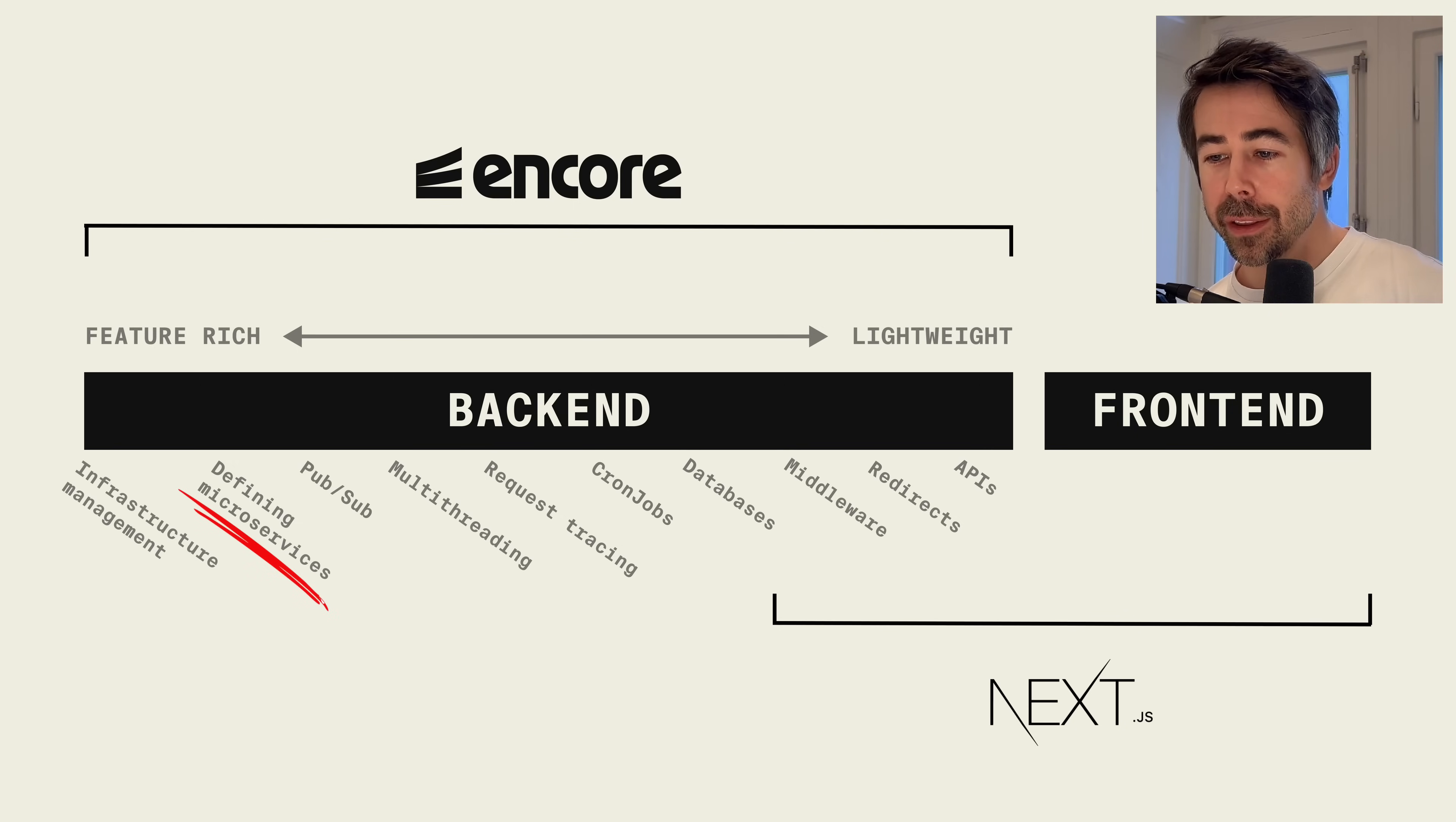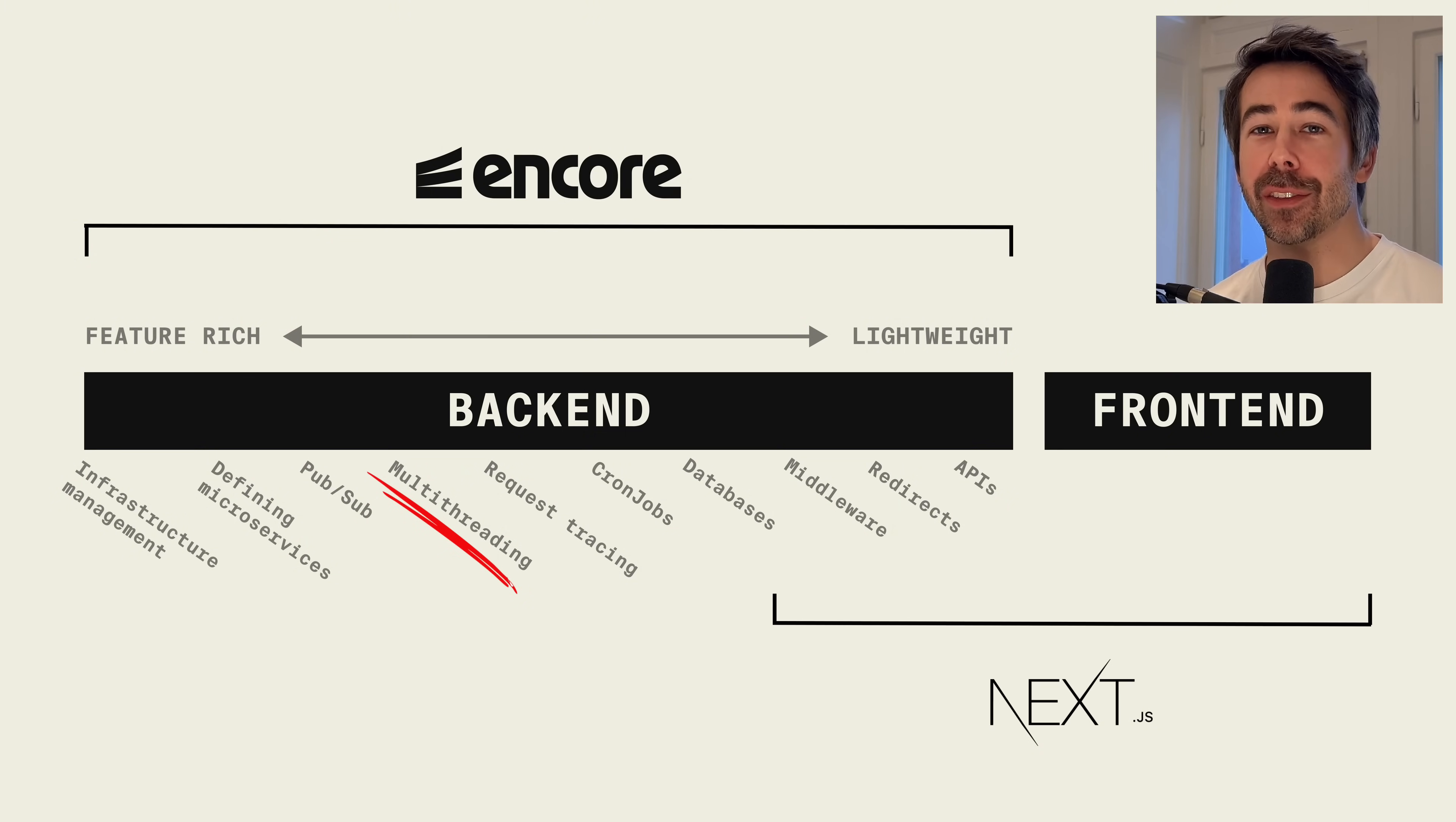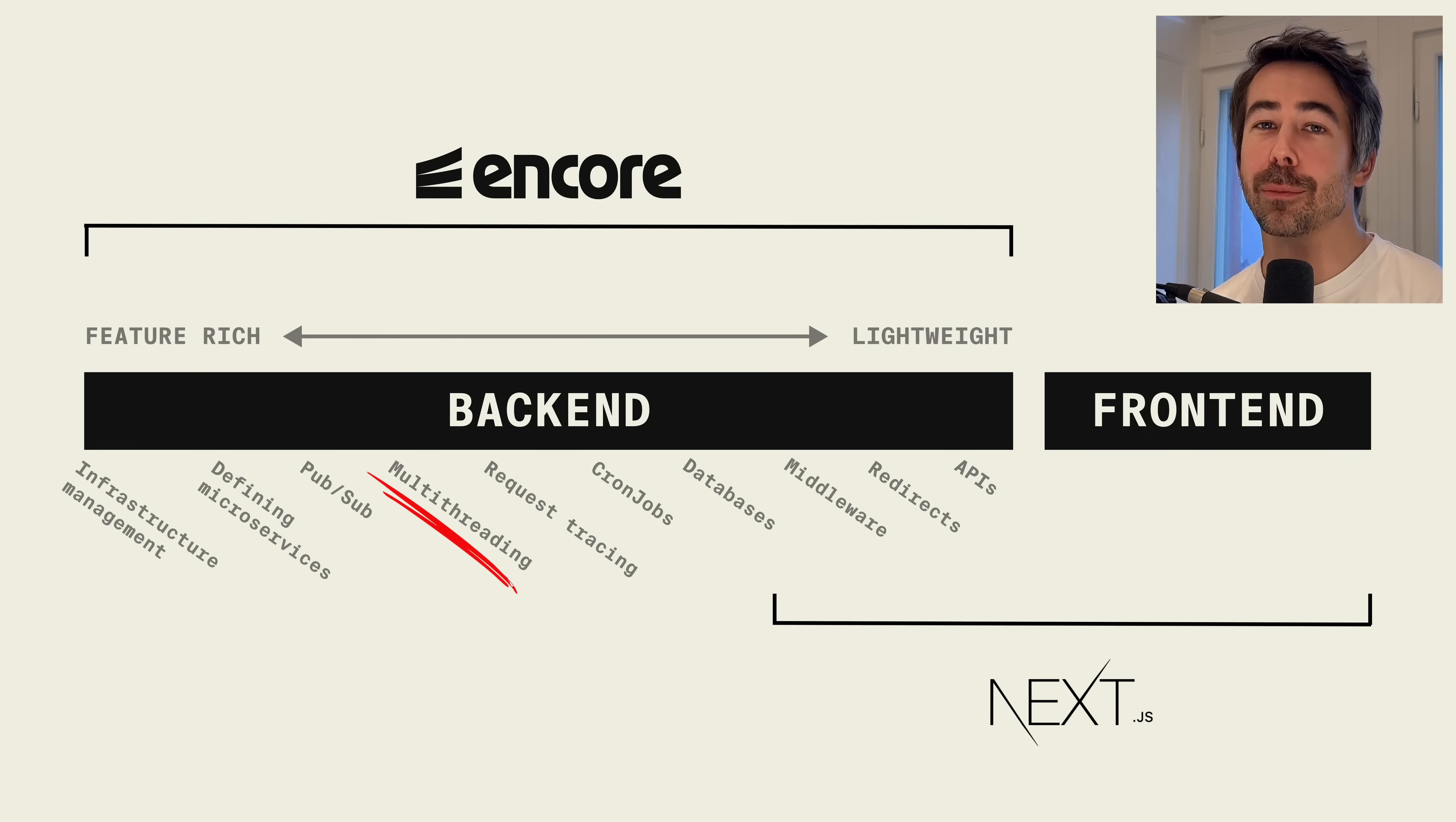You're able to divide the application into multiple services which can be scaled separately. You can create event-driven systems where your services communicate through PubSub in a type-safe way. And as I mentioned earlier, Encore TS has a Rust runtime so you get the developer experience of writing TypeScript and using all the npm libraries that you're used to, but the performance boost of Encore's multi-threaded runtime.